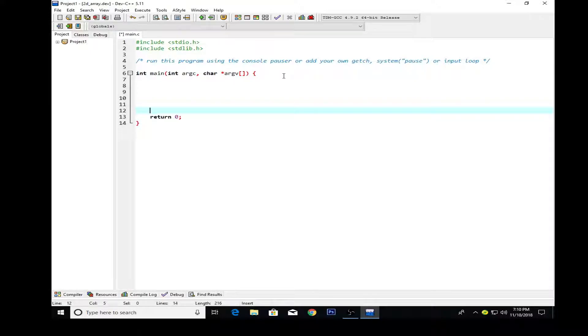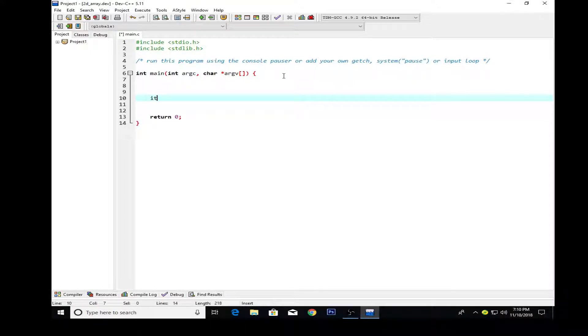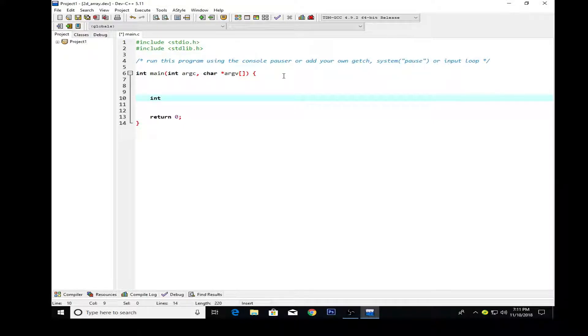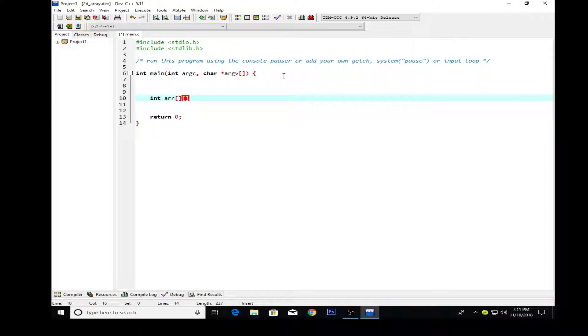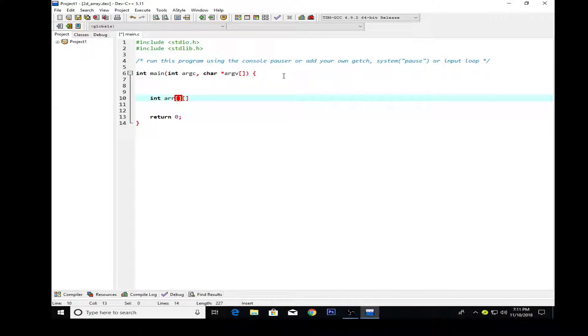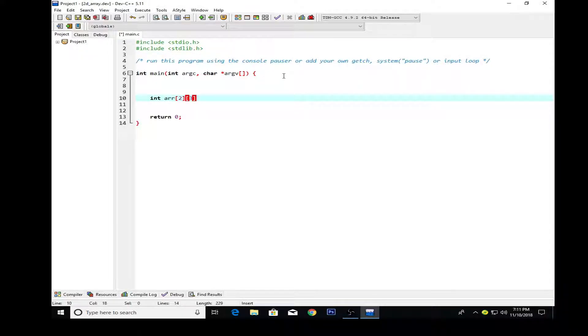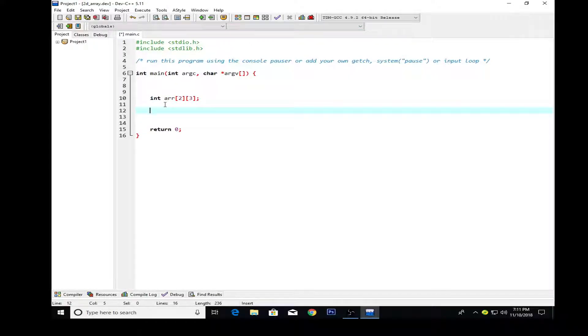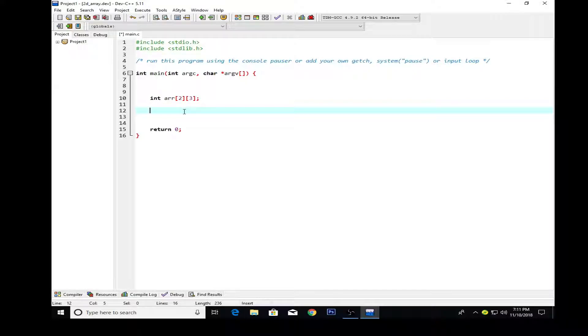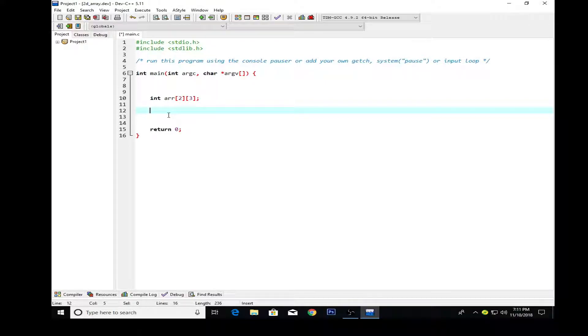Here I'm going to create a two-dimensional array. Remember that when we're creating a two-dimensional array, I'm using the data type int and I'm giving the array name to be arr. I'm using two brackets which are for the rows and columns. I'm using two rows and three columns. This is basically an array which is a contiguous memory allocation where we can store multiple values.